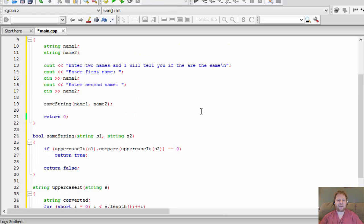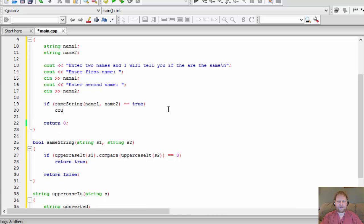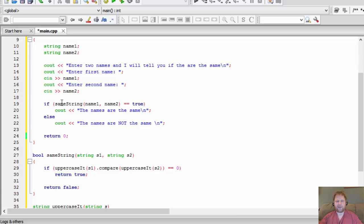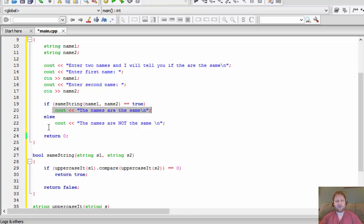Back in main, since `sameString` returns true or false, we can use it directly in an if-statement: `if (sameString(name1, name2))` then `cout << "The names are the same"` with a newline, `else cout << "The names are not the same"`. If it returns true the names are the same; if it returns false they are not.